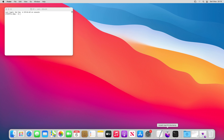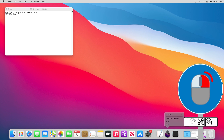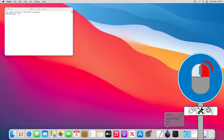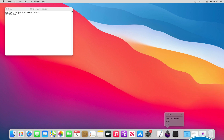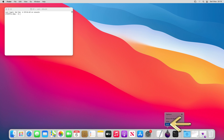We can also optionally close the Monterey installer, assuming that we have no intention of updating the Mac we're currently using, by right-clicking on the running Install macOS Monterey app, and from the menu which appears selecting the option to quit, before confirming our intentions by again selecting quit at the popup.